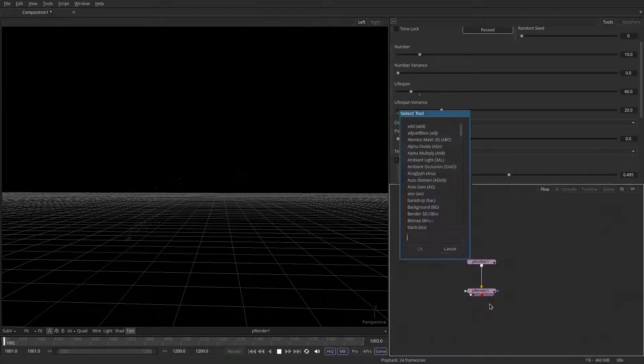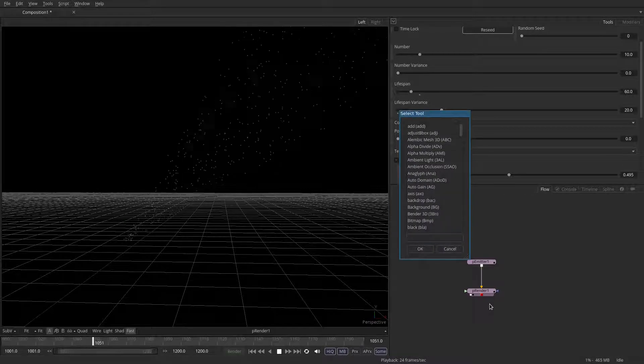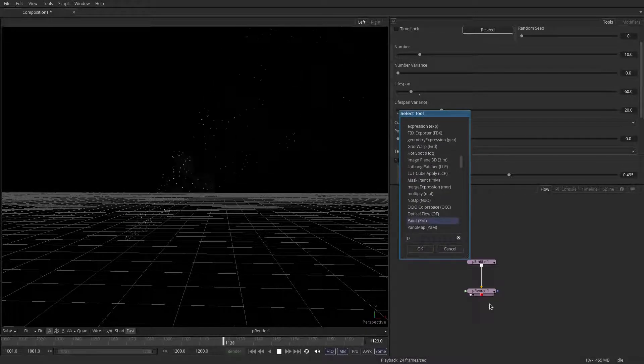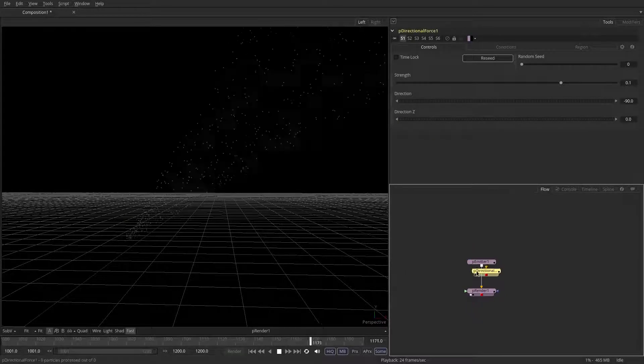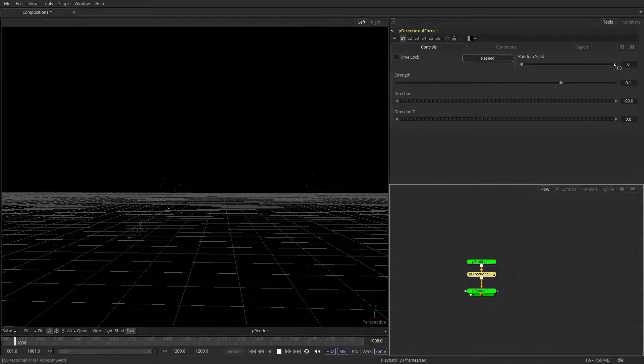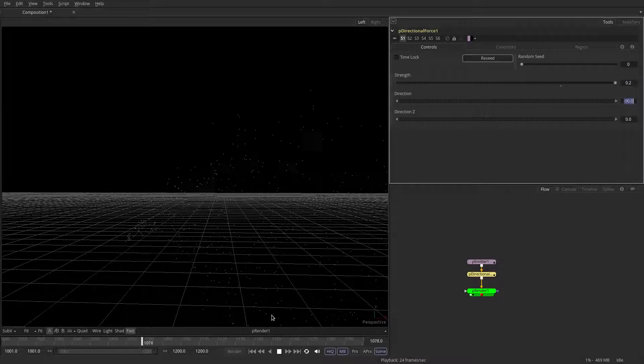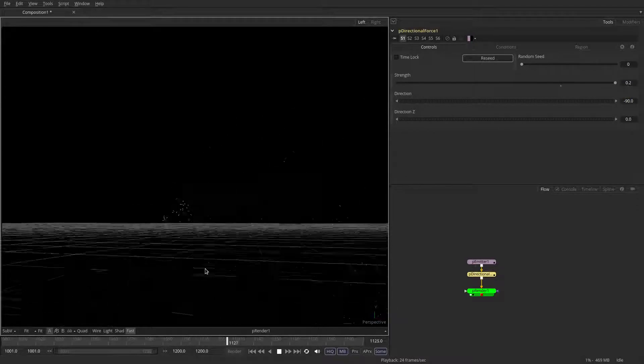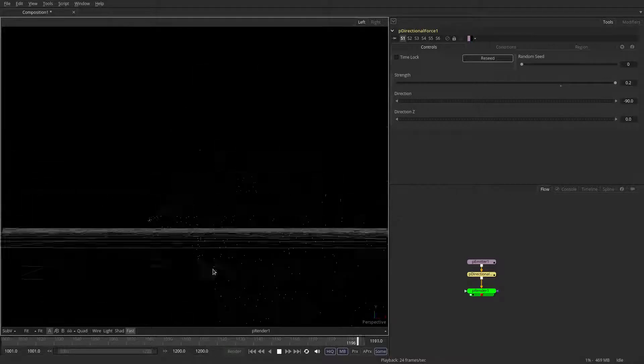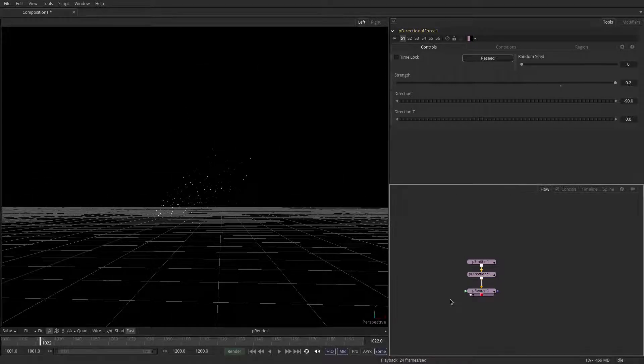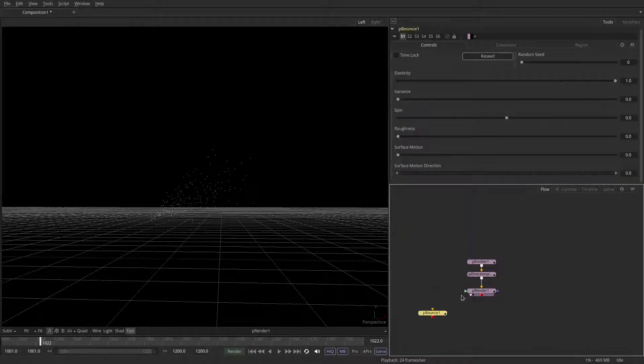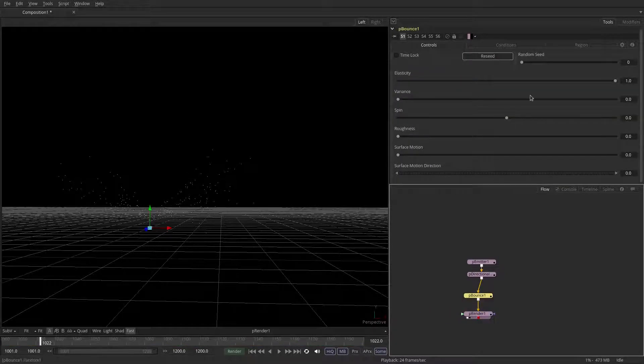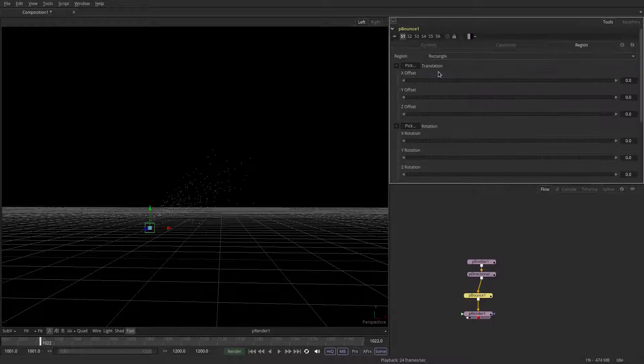And we're going to need them to fall down, so we're going to put down a P directional force. It needs to be a little bit stronger, so let's set it to something like 0.2, and the points are now moving below the ground plane. So let's put down a P bounce, and that lets you do a collision with particles. In this case, the region is set to line, but you want to set it to rectangle. And make sure it's at 90 degrees, and a little bit bigger, so let's say something like 4.4.